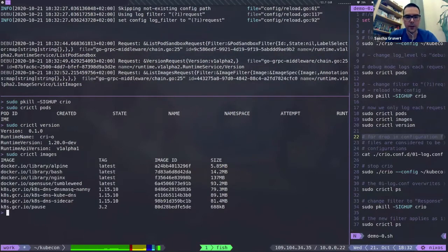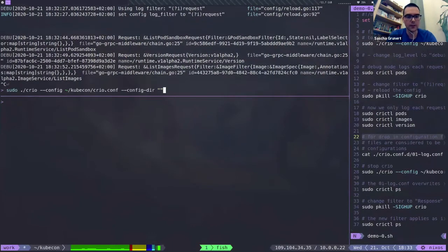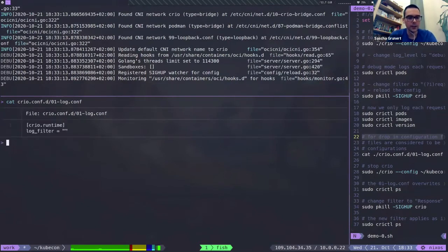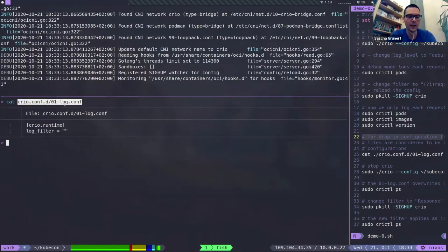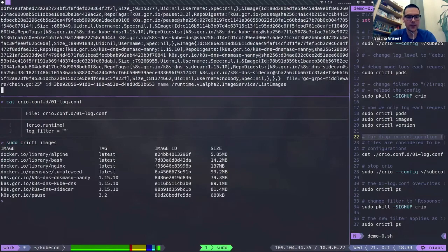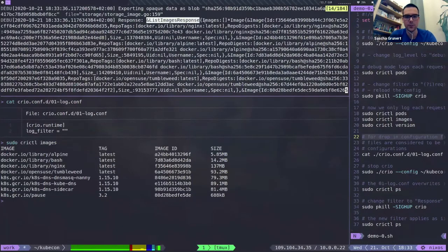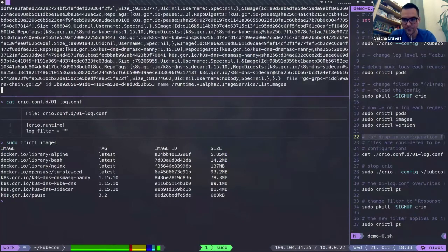Running `crictl` now shows that we only log the requests — this way administrators can filter log messages effectively. For drop-in configuration files, we can also start CRI-O by changing the configuration file directory to a local directory with a conf.d folder. In that folder there is a log modification file which resets the log filter. So in the main config we filter to only requests, but the drop-in override unsets it again — running `crictl` now shows all data including responses like the list image response.